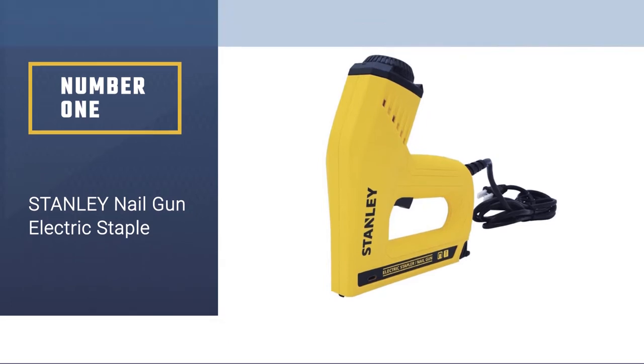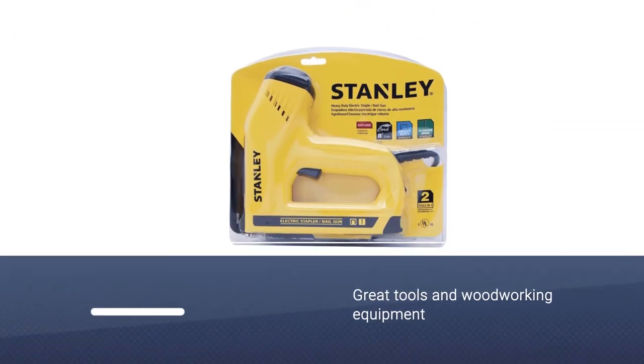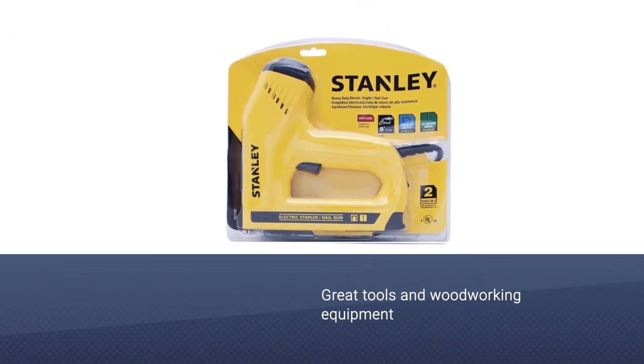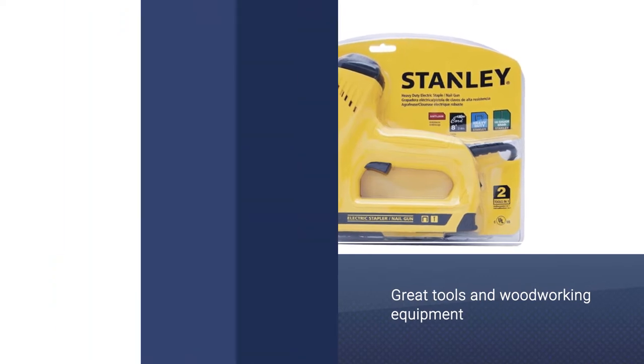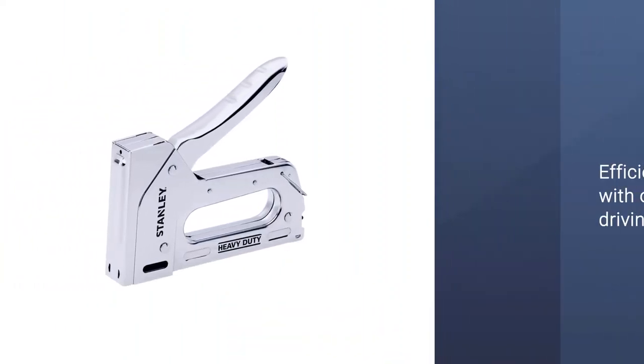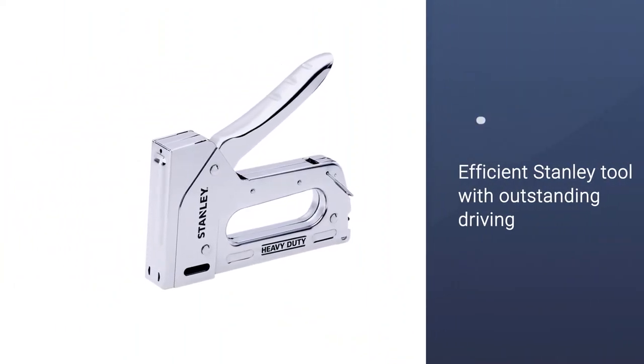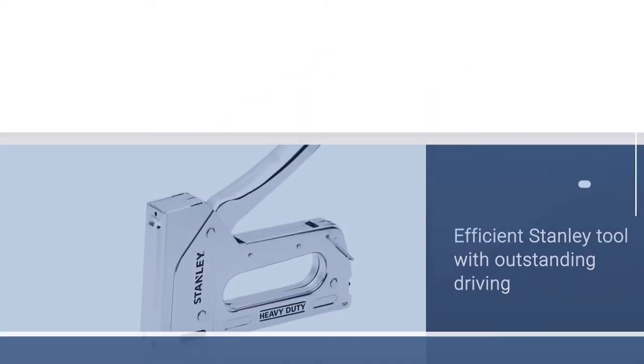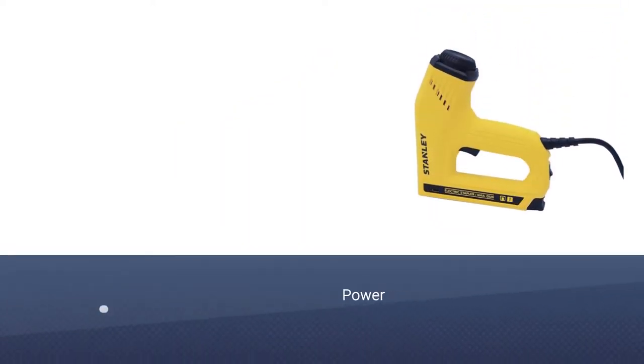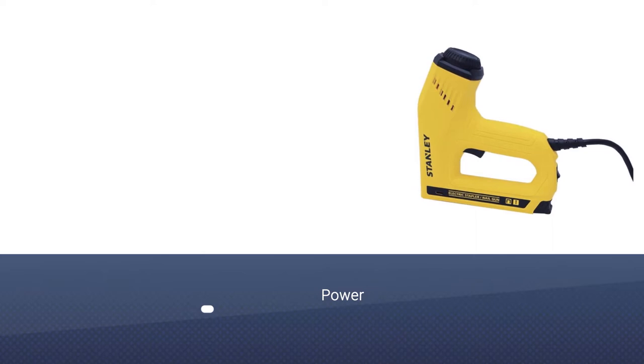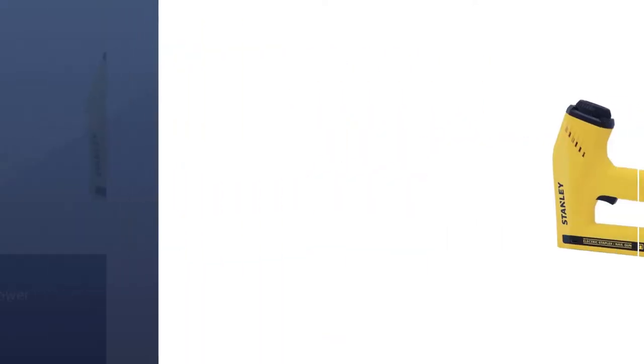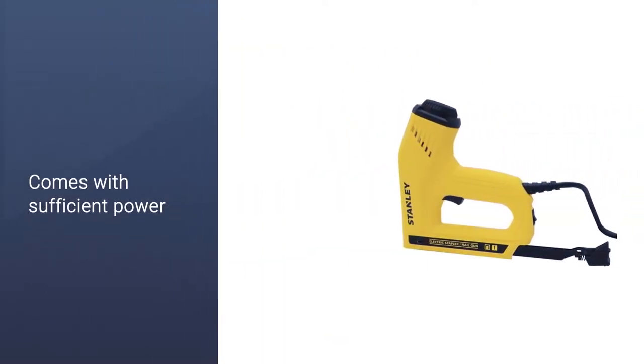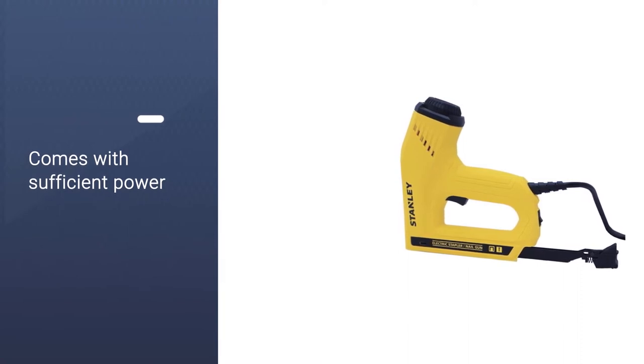Number one, most popular: Stanley nail gun electric staple. Stanley makes good staple guns along with a number of other great tools and woodworking equipment. This product is yet another simple but efficient Stanley tool with outstanding driving power. It is lightweight and compact and comes with sufficient power to work on most materials except the toughest hardwoods.